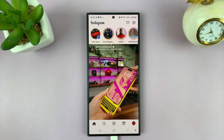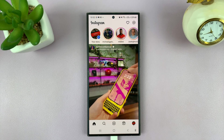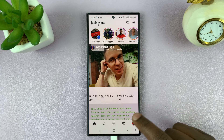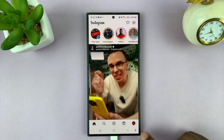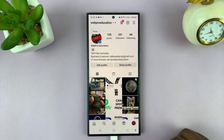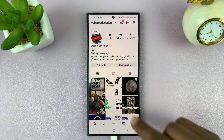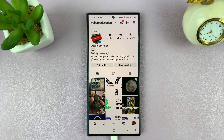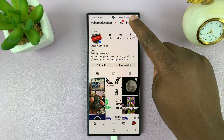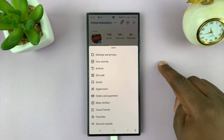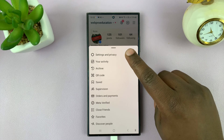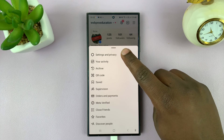If you want to see how much time you've actually spent on Instagram, simply launch the app and tap on your profile icon in the bottom right corner. That takes you to your profile page, then tap on the three-line button in the top right corner. From the pop-up menu, just select Settings and Privacy.